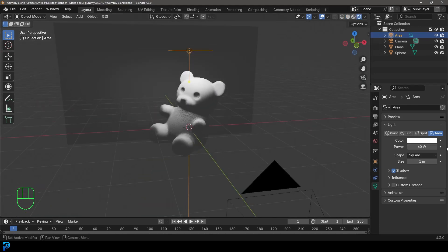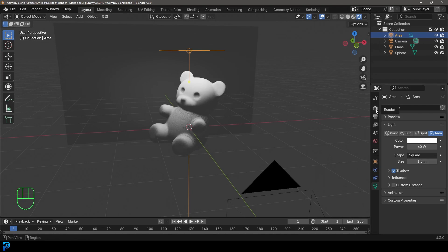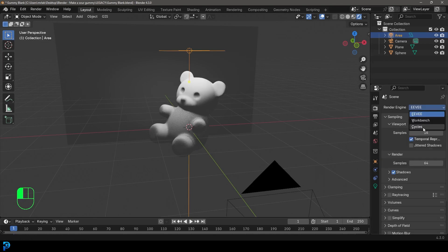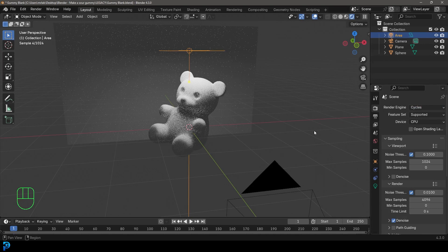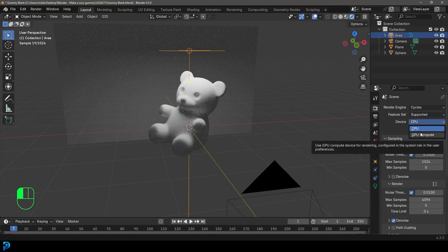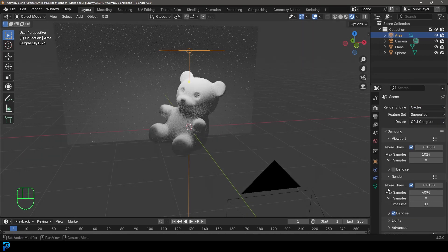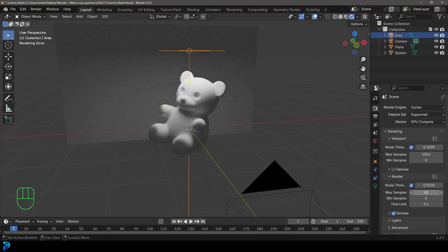That's looking good. I'm going to give it a size of 1.5 meters, then go to my render settings and change it from EEVEE to Cycles. If you have a GPU I recommend you use it — if not, you can stick to CPU. And then under Max Samples let's make it 45 for the render.